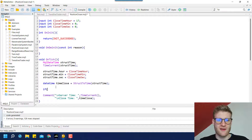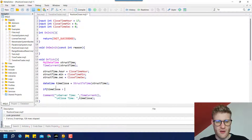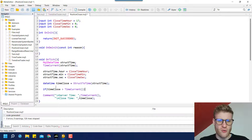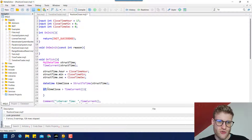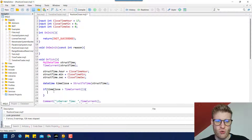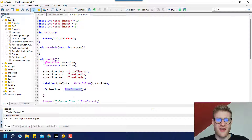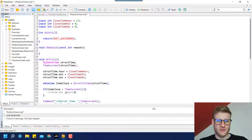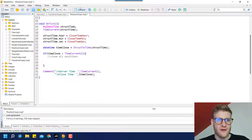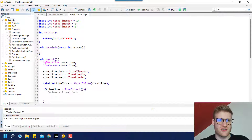Since we already have the close time, we just have to check if 'time_close' is greater than 'TimeCurrent()'. An if statement is a control structure that takes a logical condition — here we compare two points in time. If the server time is past the close time, we want to close all open positions.